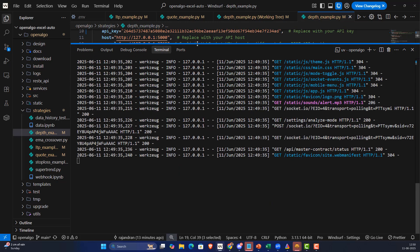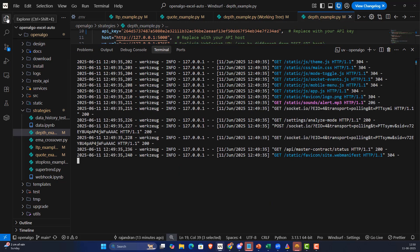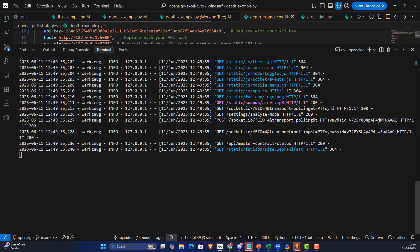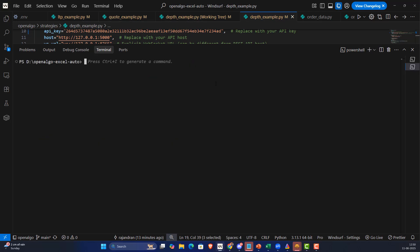I'll increase the terminal space and also increase the width as well. I'm going to open a new terminal. Here I'll get into the OpenAlgo folder and go to the strategy folder.